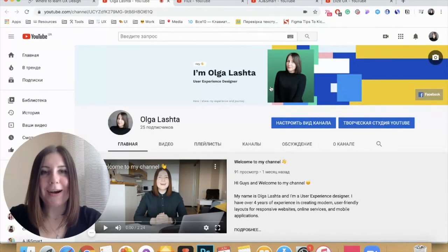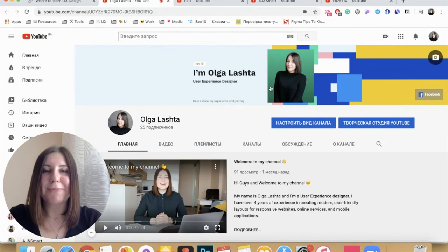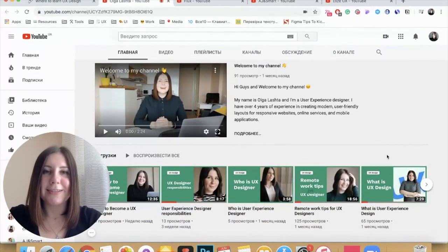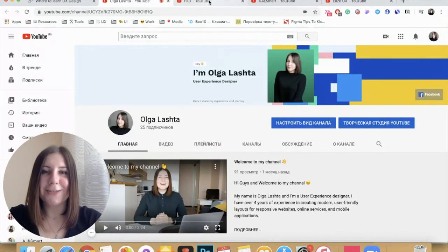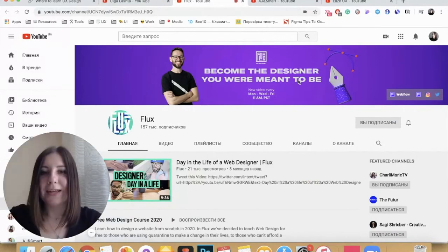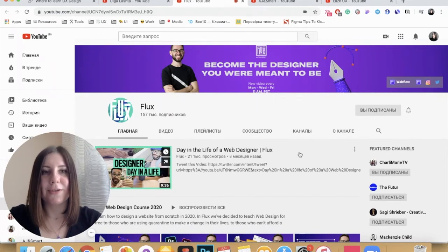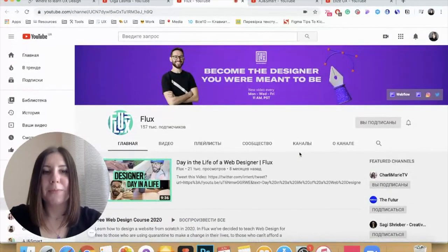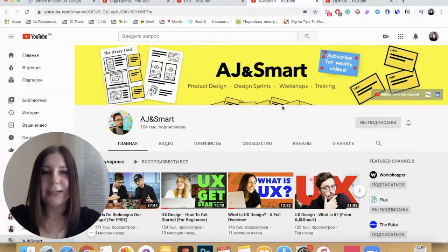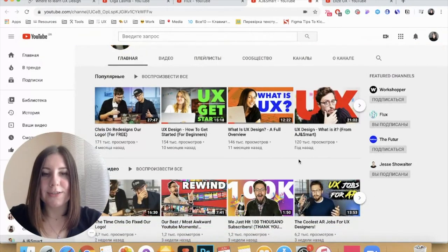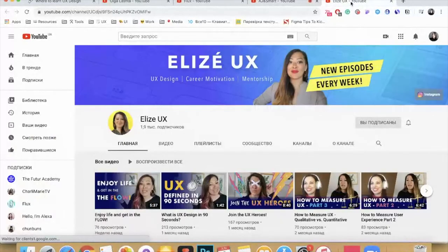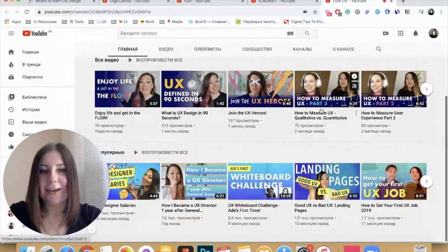The first resource is my own channel on YouTube. I have not started it a long time ago but I try to post content almost every week, covering basics of user experience design. Please check it out and subscribe. The next one is Fox, who covers basics of web design and has a lot of freelance tips. Then AJ Smart, one of my favorite channels covering product design, design sprints, and workshops. And LZ UX, which always has great and useful content.